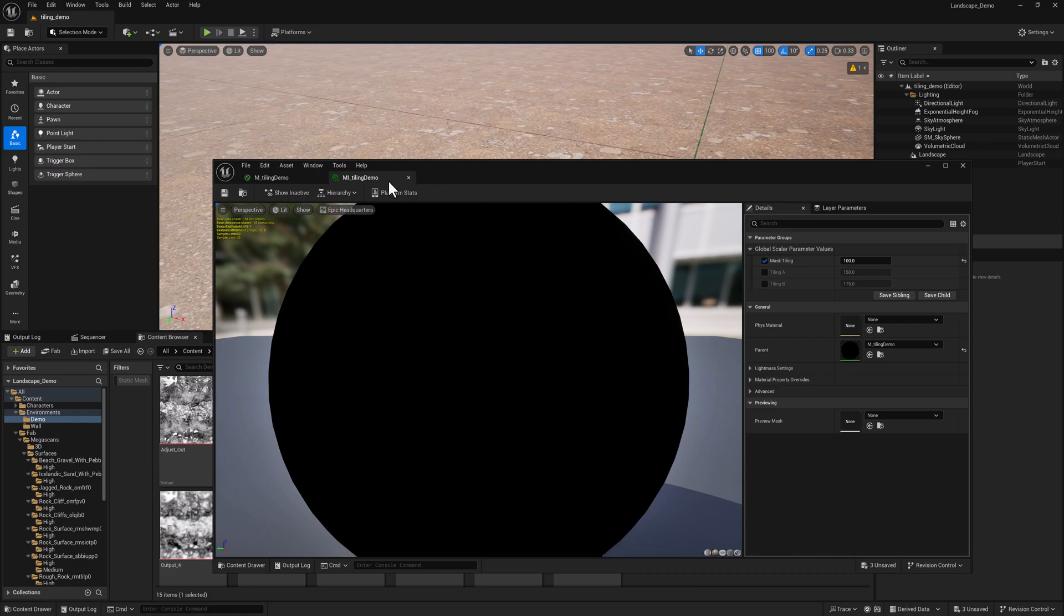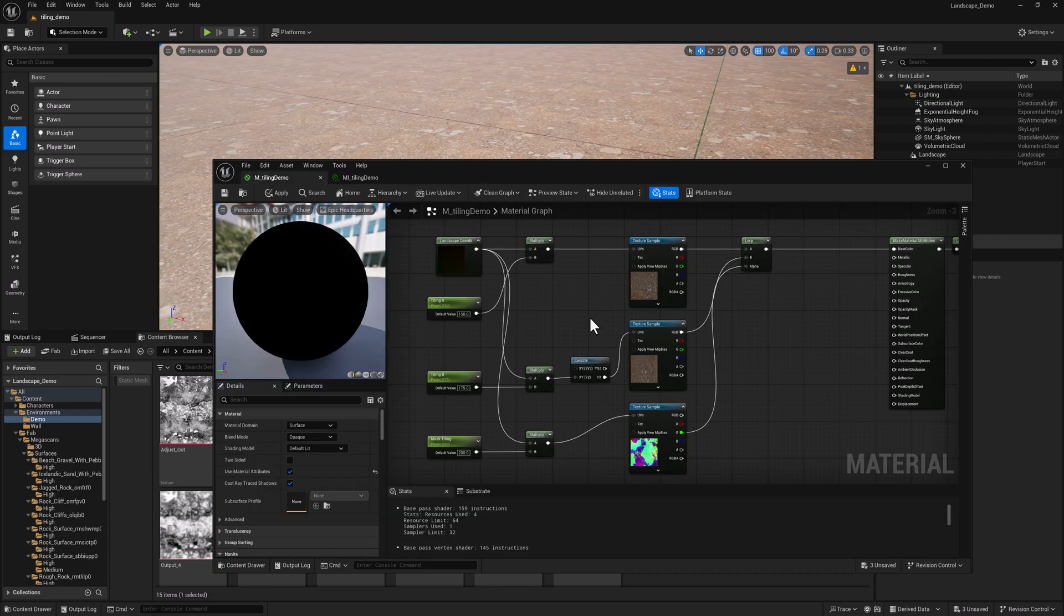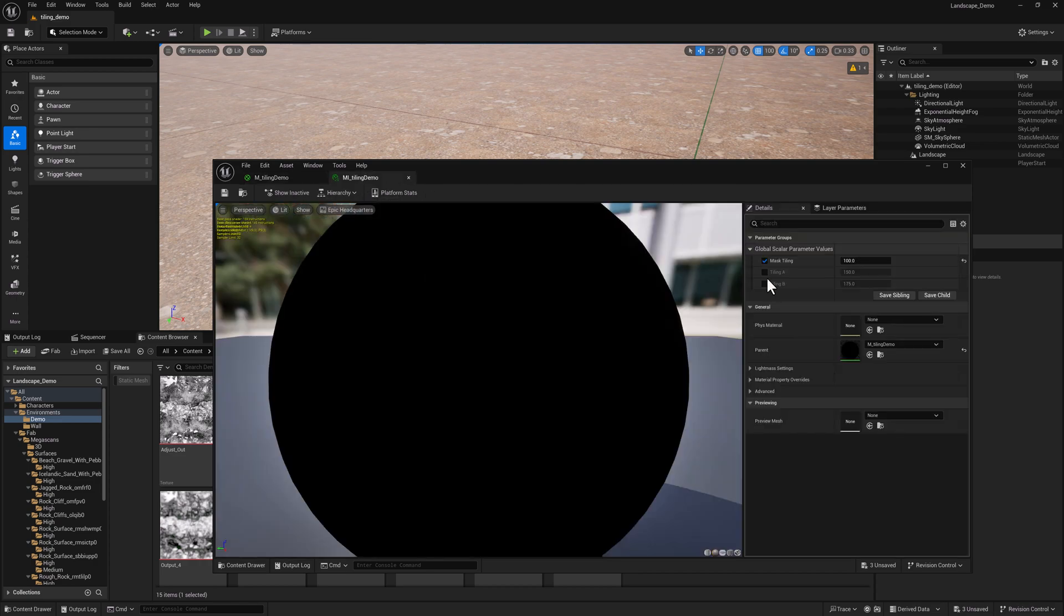One of the things that inevitably happens when you start creating materials is you can end up with a lot of parameters. We've got three already, and we're going to probably add a few more, and then add five different material layers. The parameter creep is going to become kind of intense.